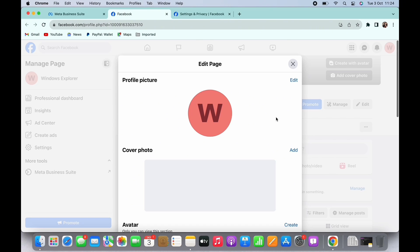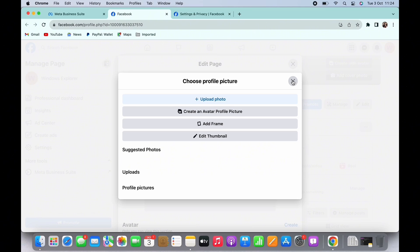Here you can change your profile picture, your cover photo, your avatar, etc. Tap on the edit option in profile picture.